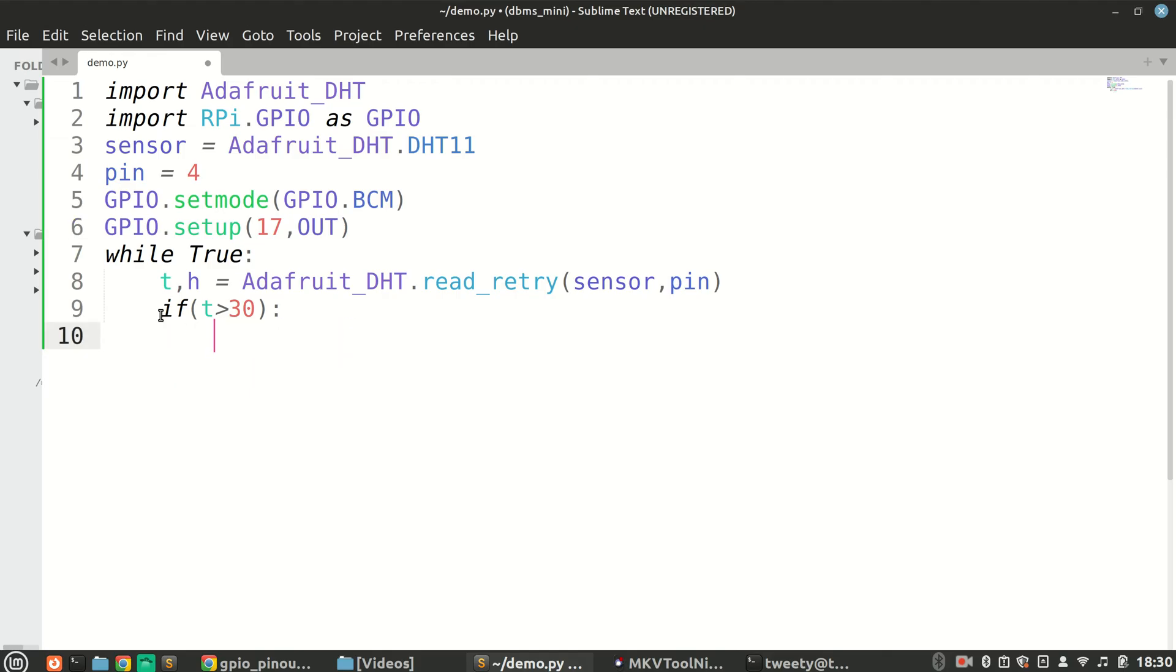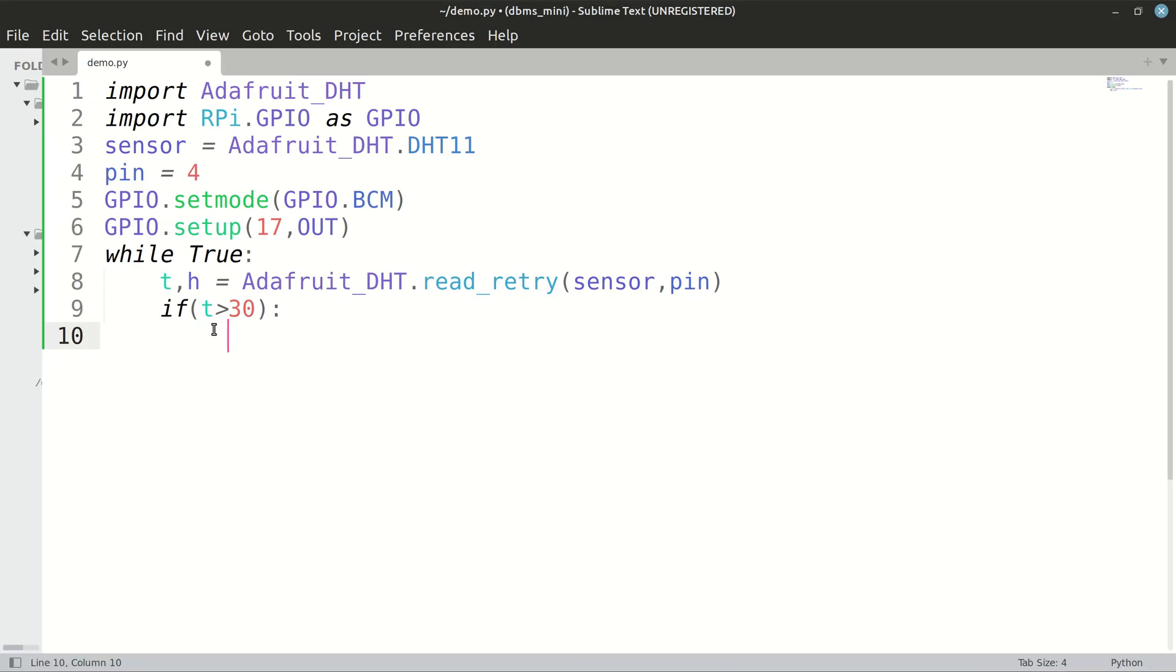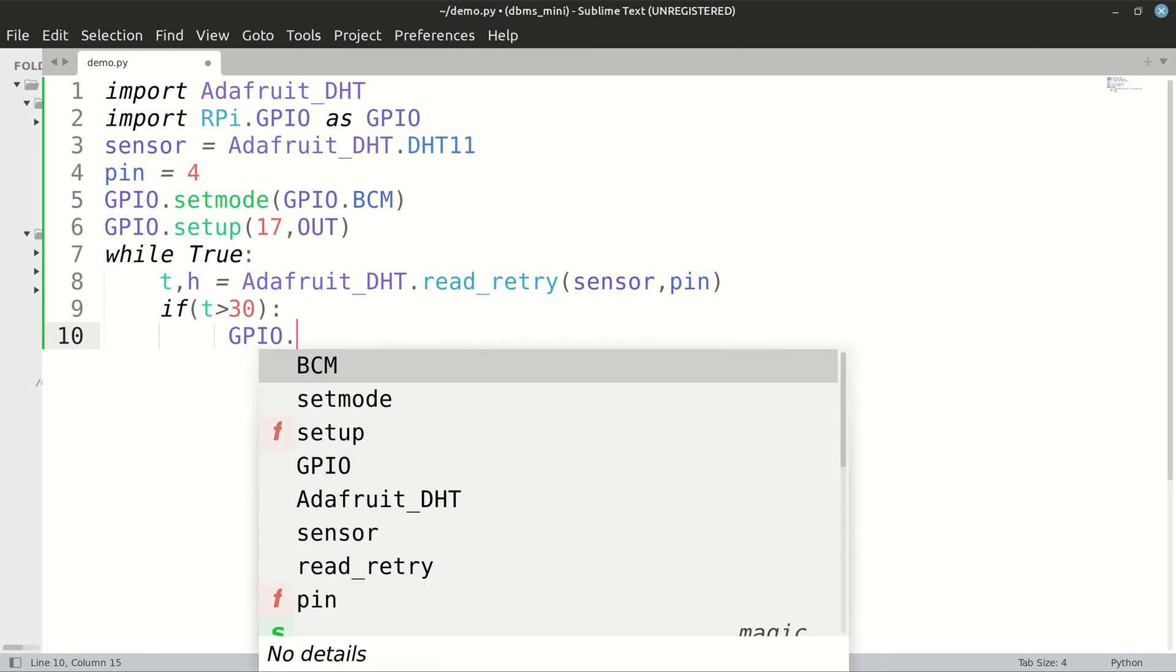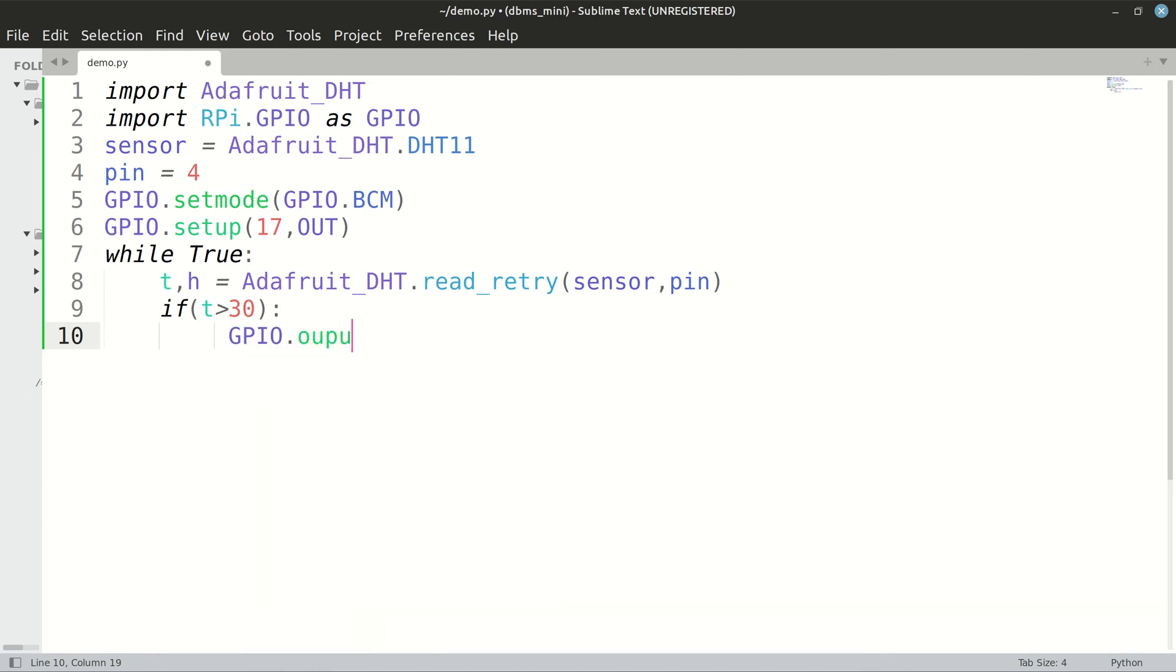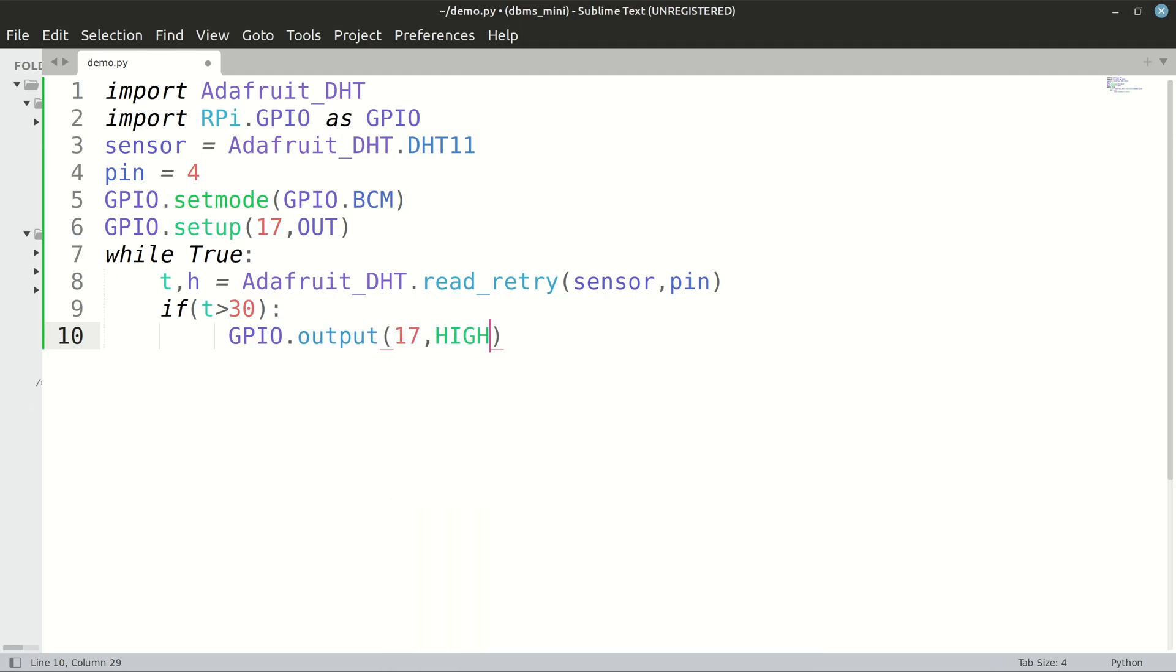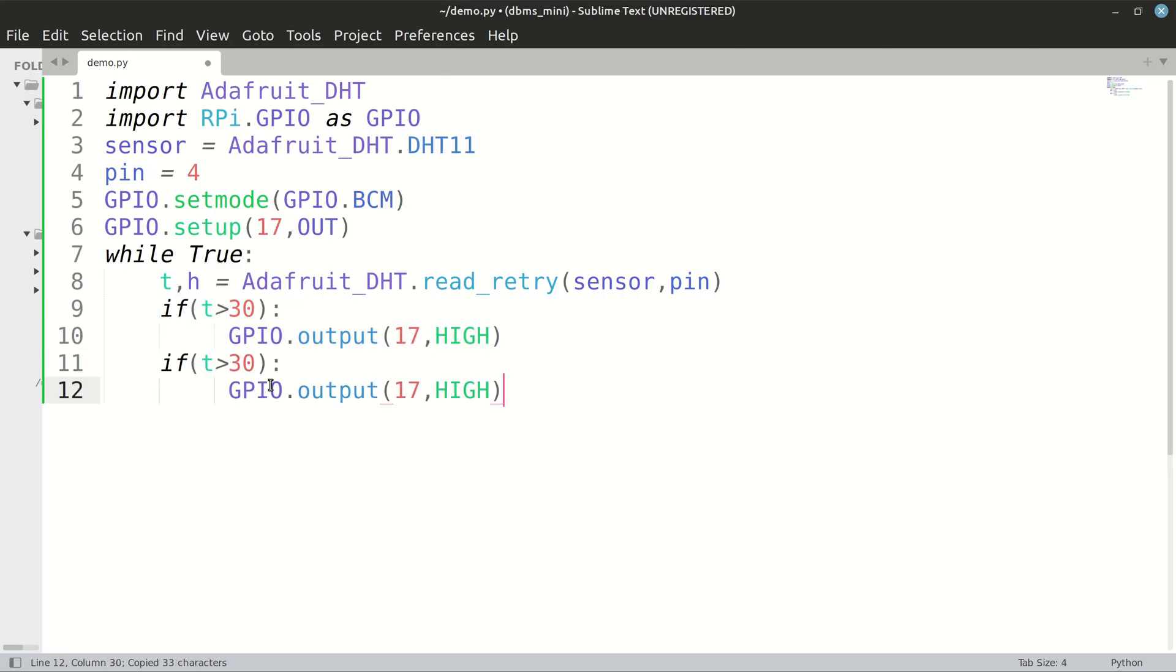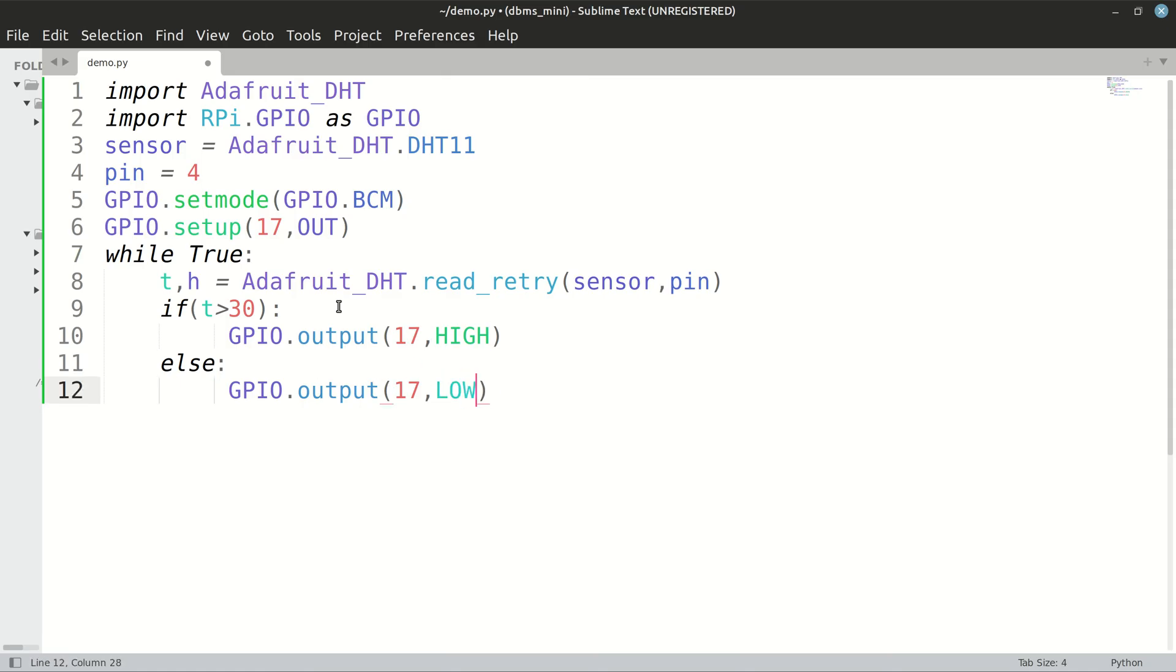And now once we sense that the temperature has gone beyond 30, we will output GPIO 17 as high to turn on the LED. Or else we will keep it as low, that is whenever the temperature goes below 30, turn off the LED.